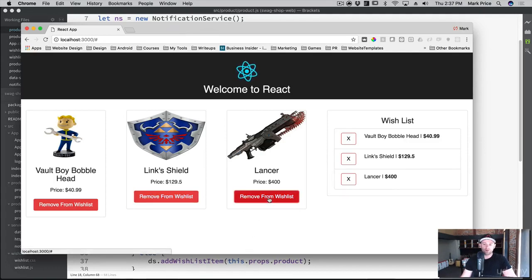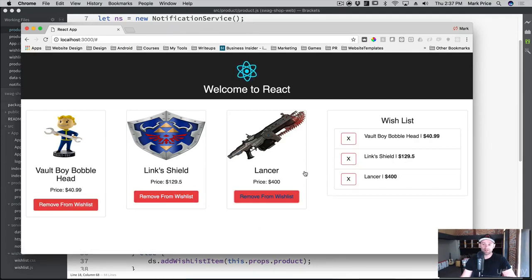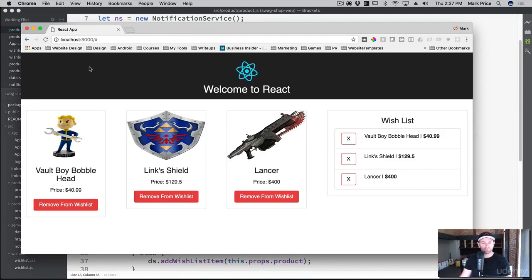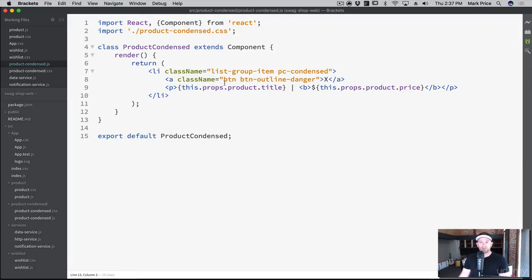We only have one more thing to do - let's get these buttons working for removing items when we click on them in the wishlist. This one will be a lot easier - we just handle the click and remove the product. Everything else is already in place with all the listeners, so it'll match up automatically. That's one of the cool things about working with these services - once you change something, everything else just works out of the box.